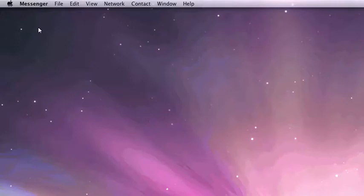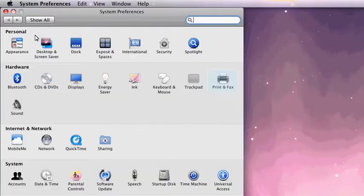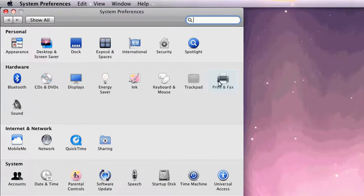Move over to your Mac. Open your System Preferences. Select Print and Fax.